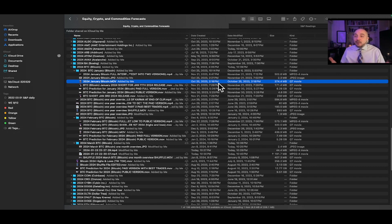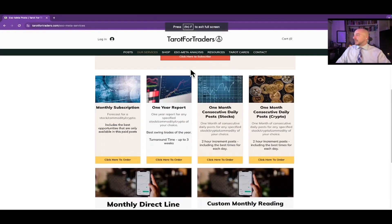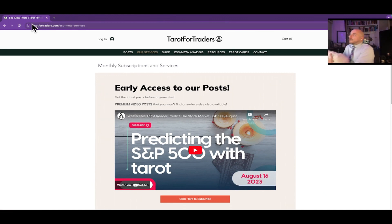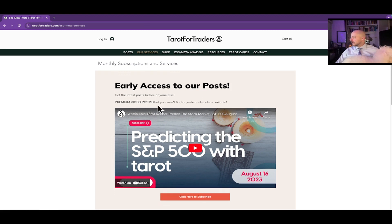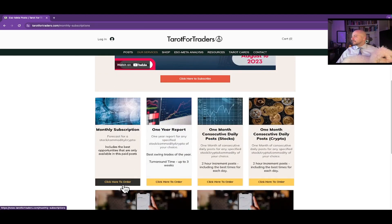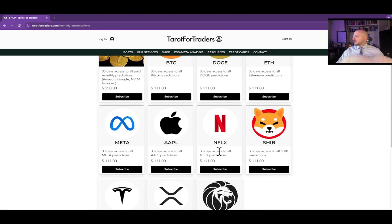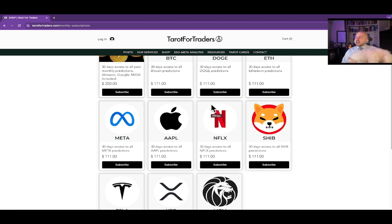Nowhere, my friends — this is the only place. If you're interested in the paid version, it's a great way to support the channel. Go to our website tarifortraders.com, hover over Services, click on SoMeta Posts, scroll down to monthly subscription, and click here to order. What you're looking for is the Bitcoin subscription. If you're interested in the paid version for other cryptos and tickers — Amazon, Google, and Nvidia as well — I highly recommend getting the 30 Days Access to All Paid Monthly Predictions, which gives you access to the paid version of all those videos every month.